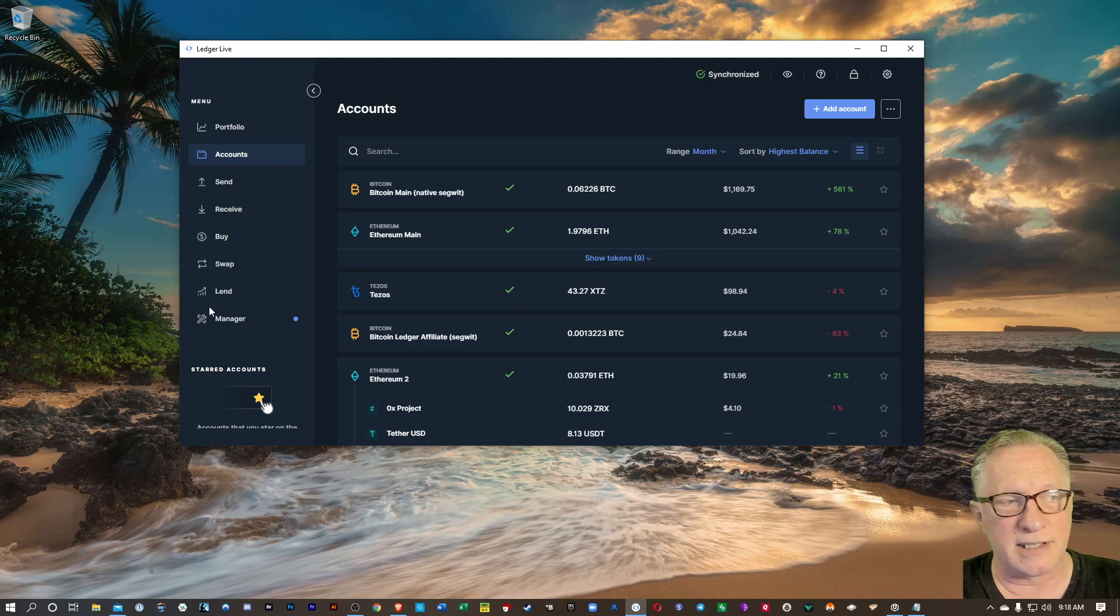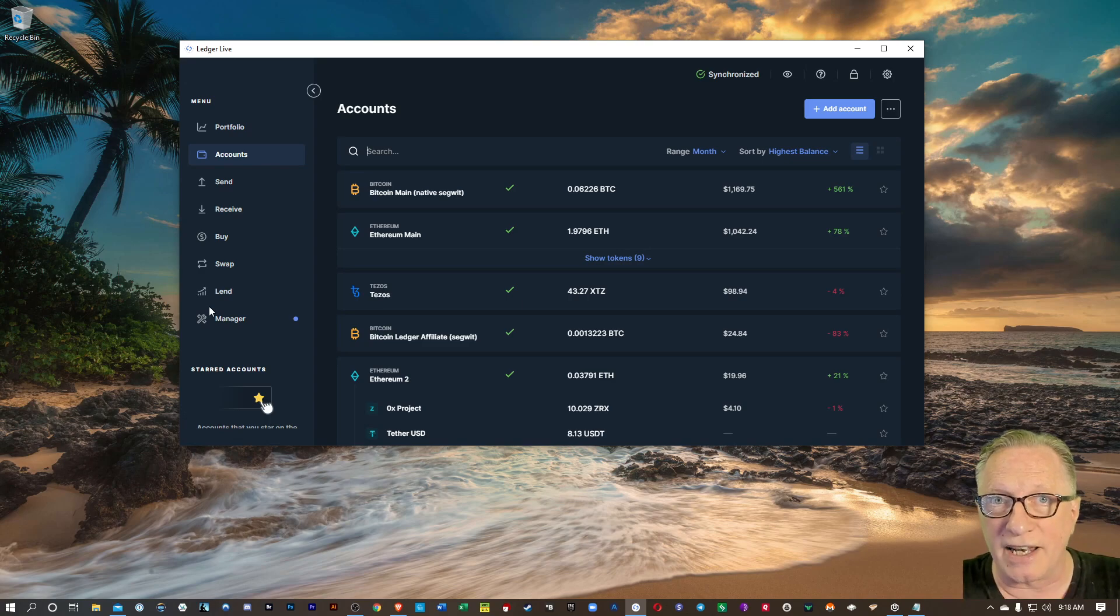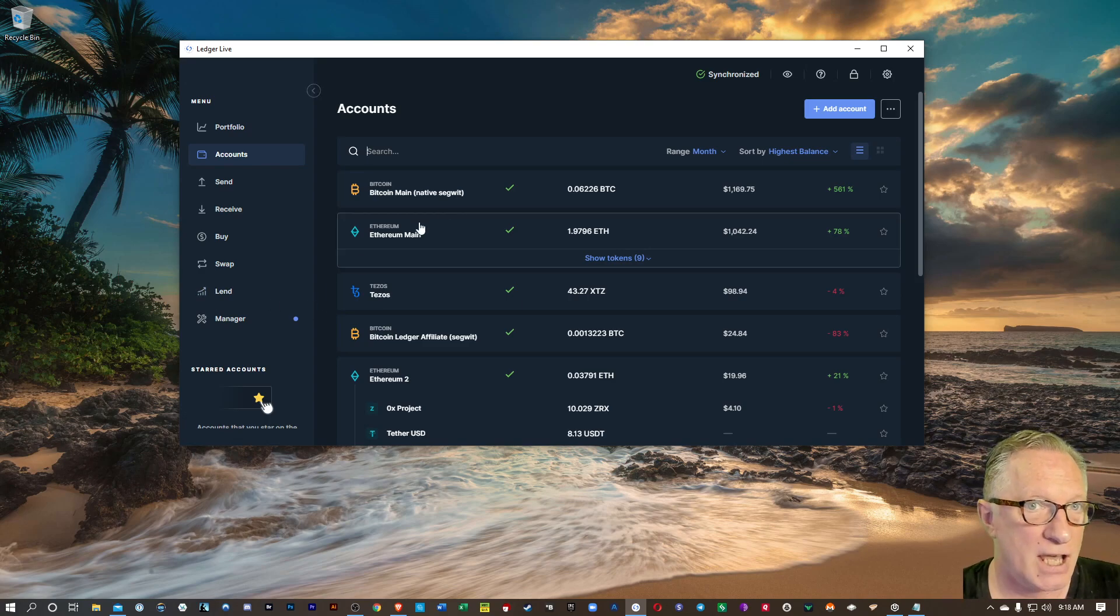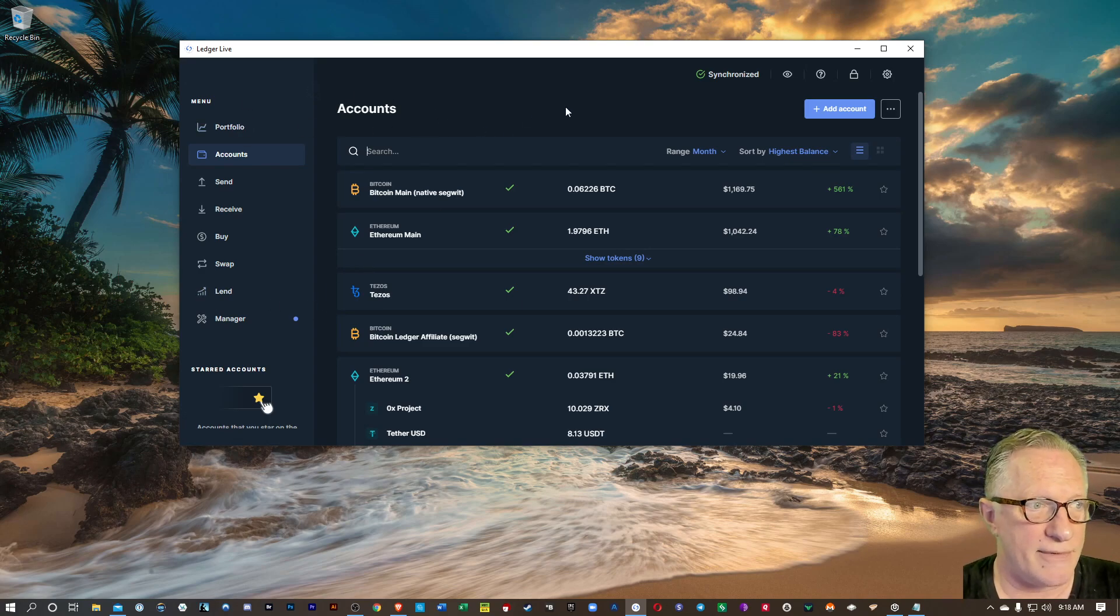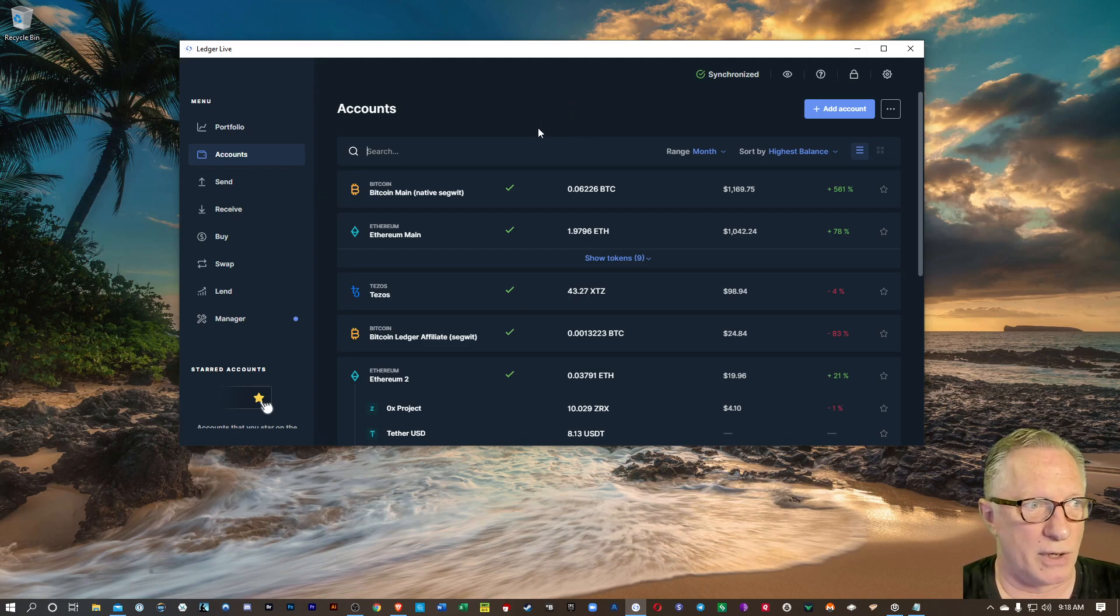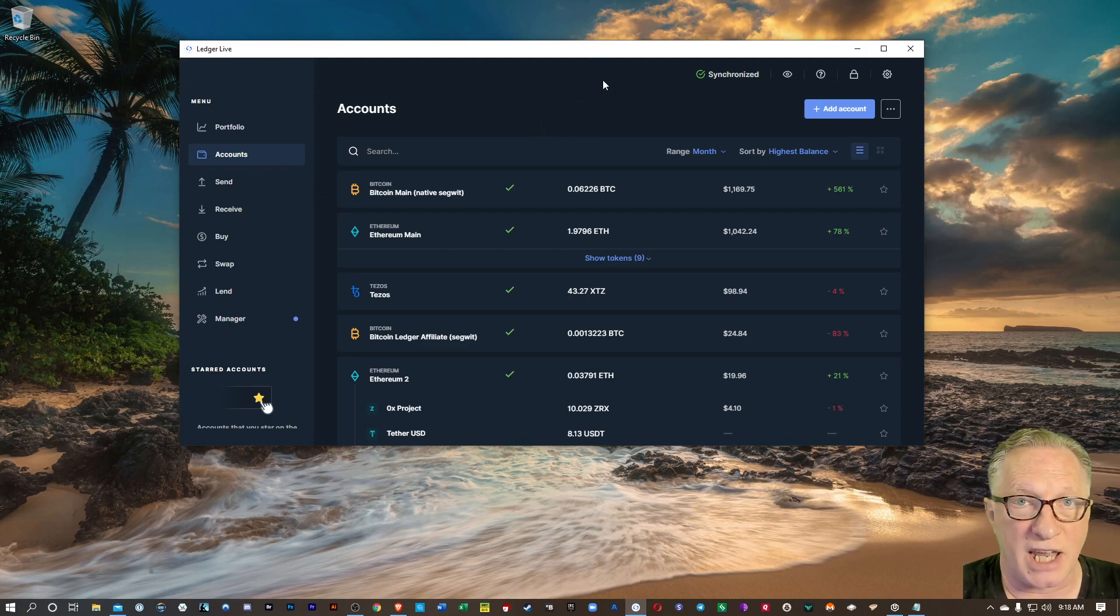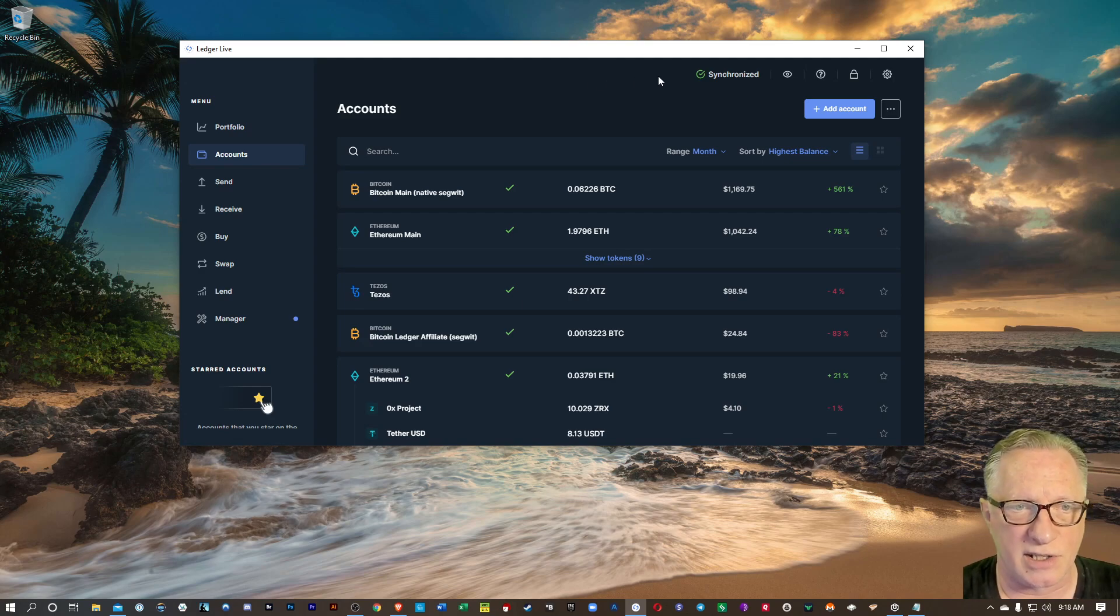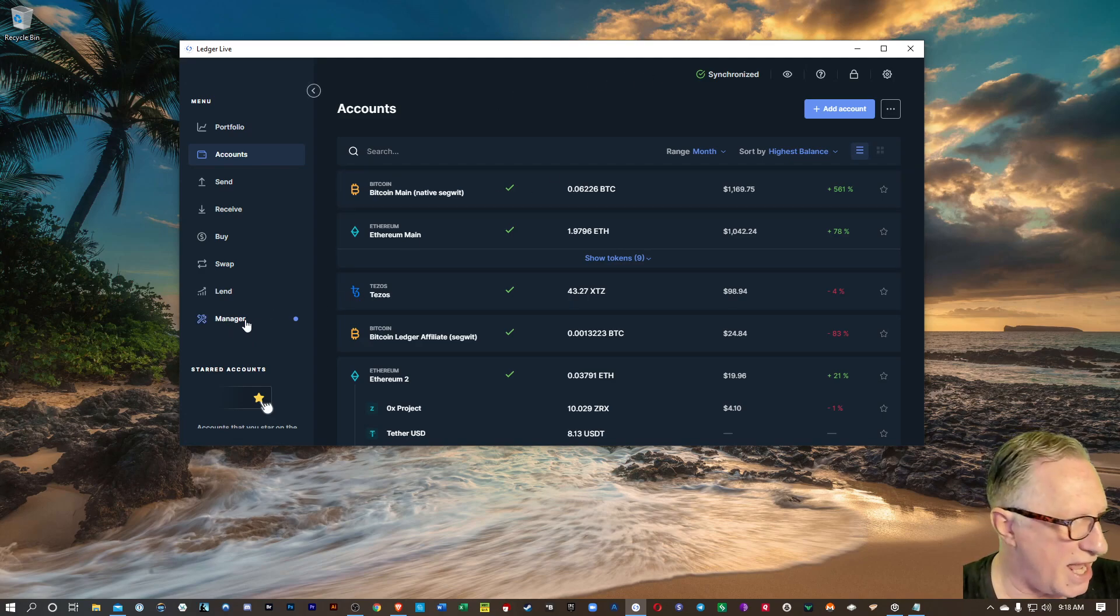This device needs to be updated and running the latest software and firmware as well as your Ledger Live also. Ledger Live software will need to be updated periodically as well. So let's go into Manager.